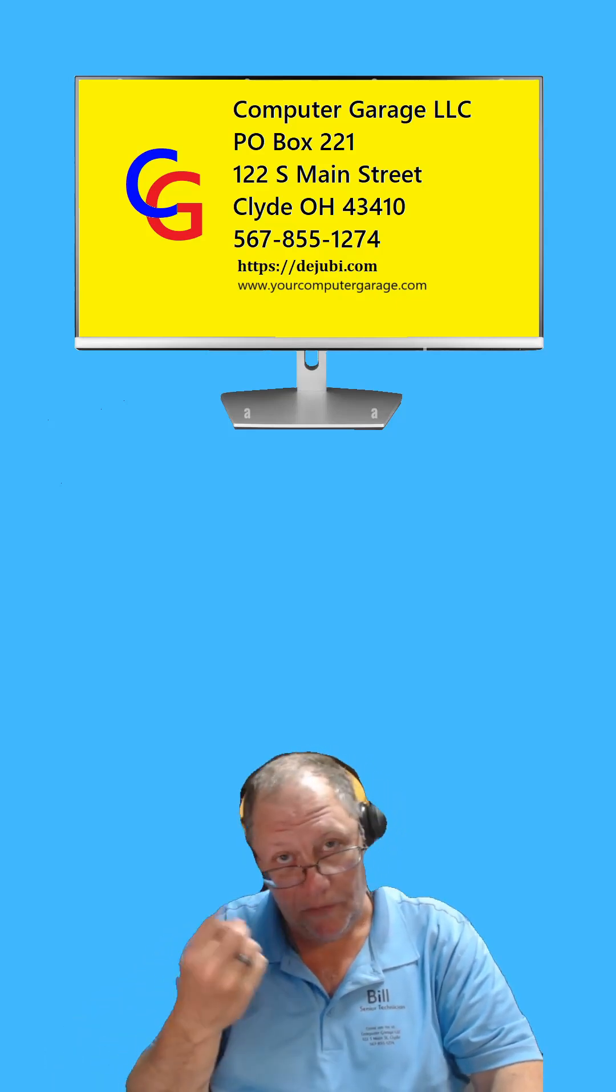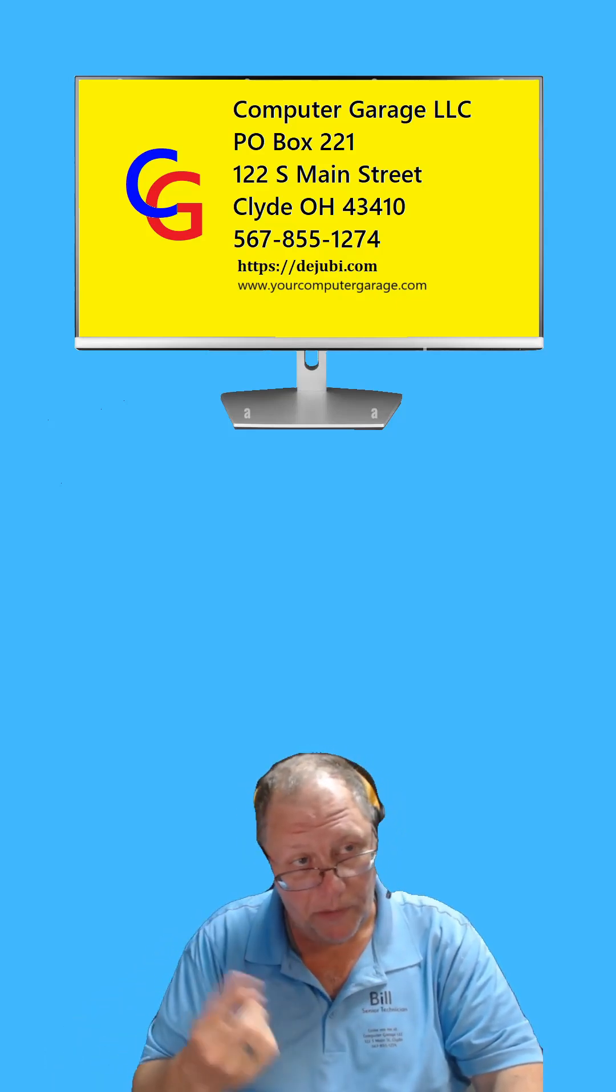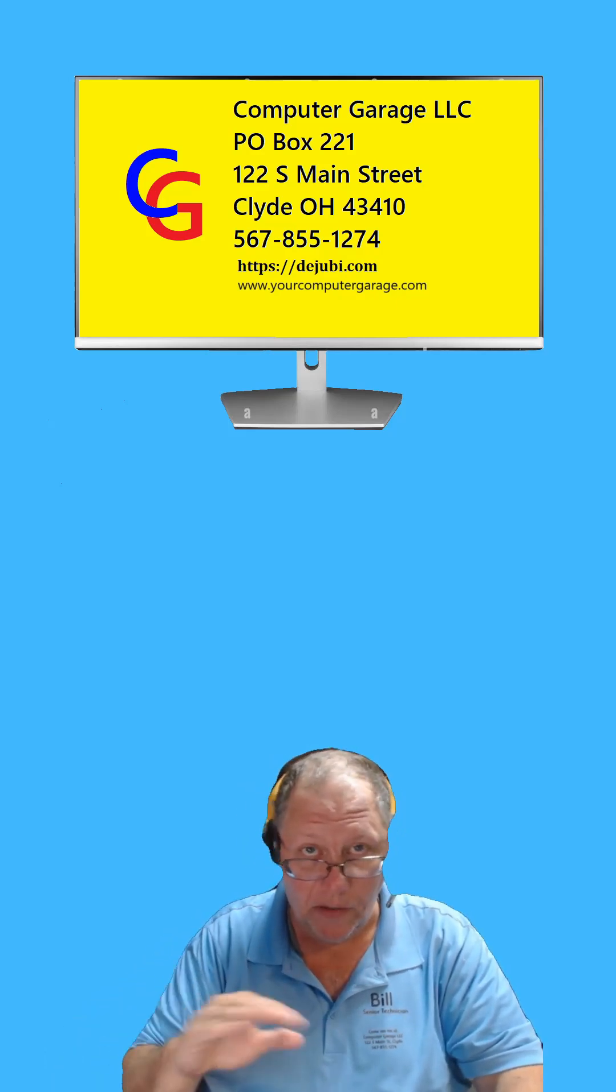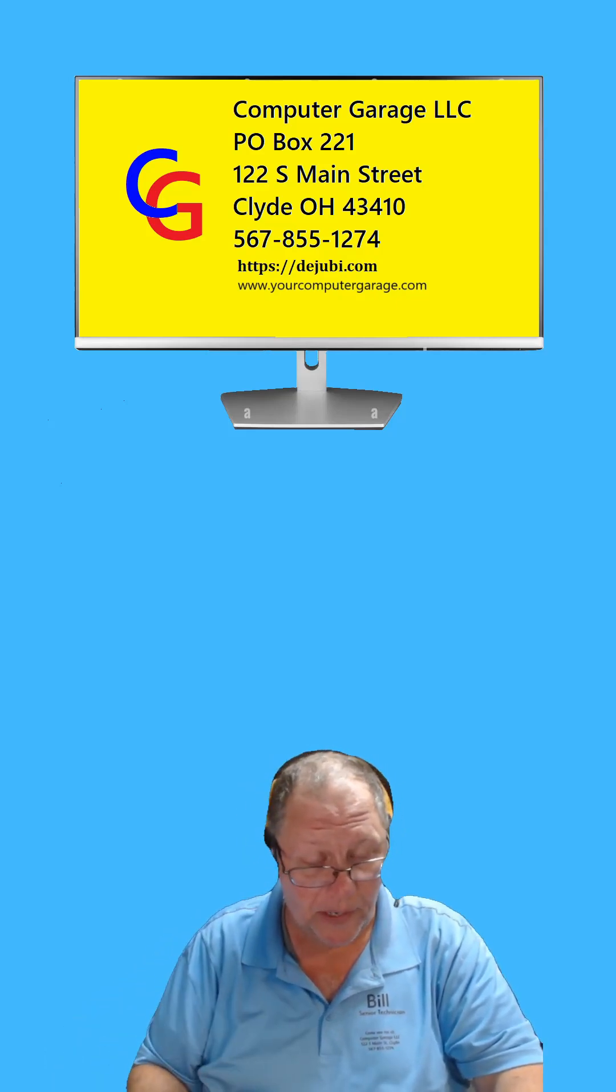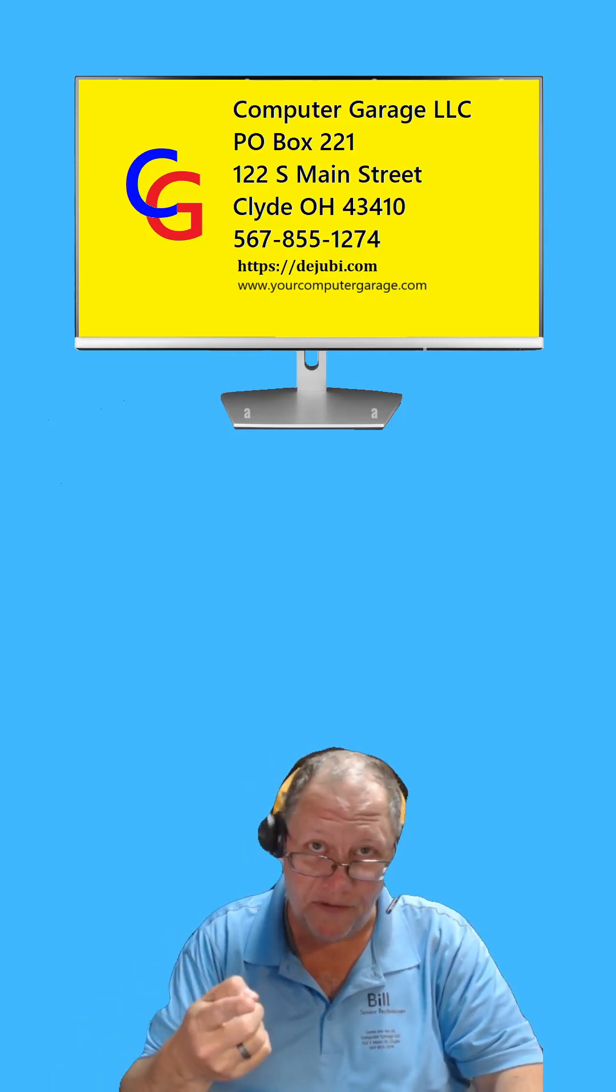Anywho, if you need to get a hold of me, you see the phone number up there, you see the website. You can do online scheduling that way. You guys have a great weekend.